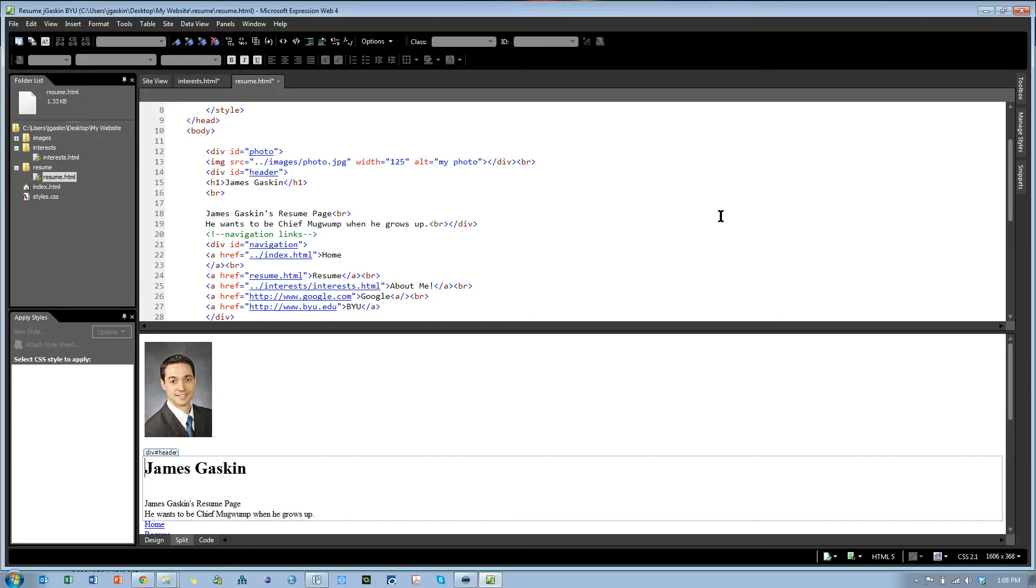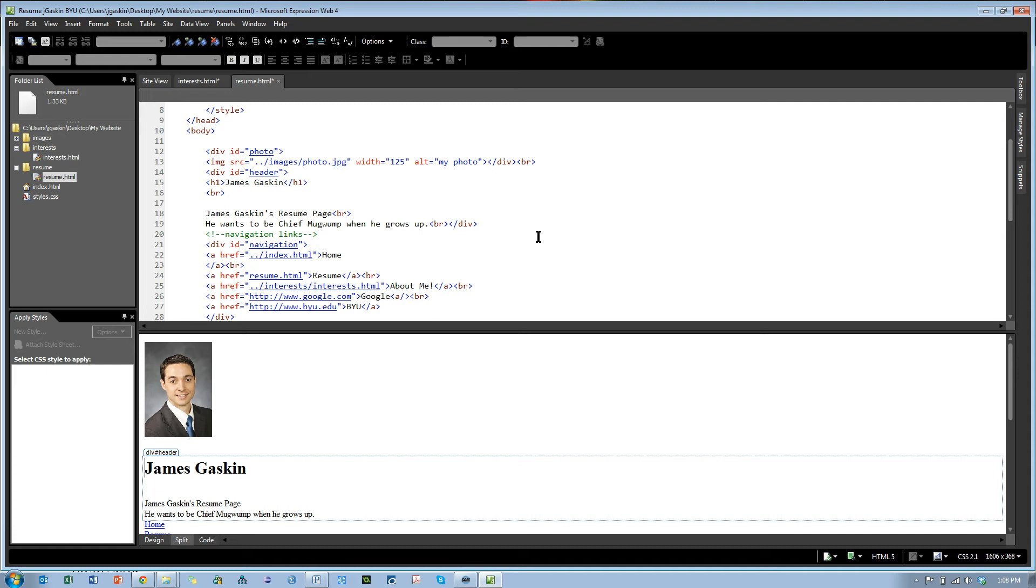In a previous video I showed you how to position things using HTML by typing in the HTML and wrapping your content in divs.